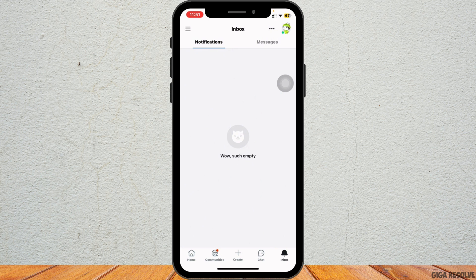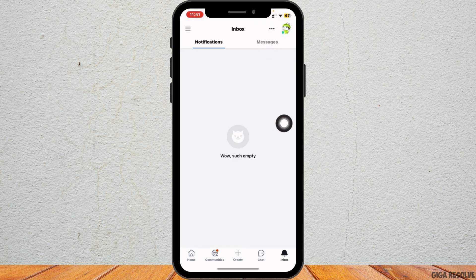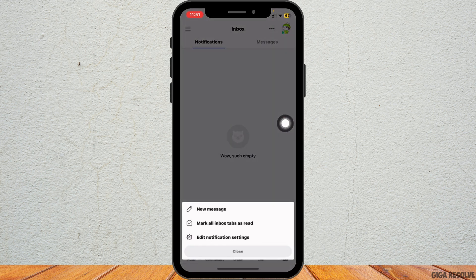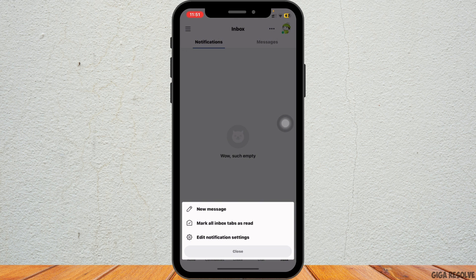Tap the icon located at the bottom of the screen. This will take you to your notifications and messages in your inbox. Tap on the three dots icon in the top right corner of the screen, which will open a menu with various options.